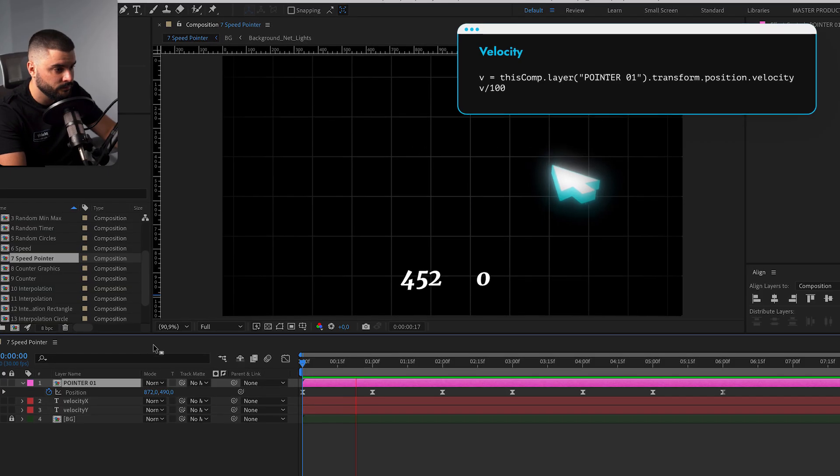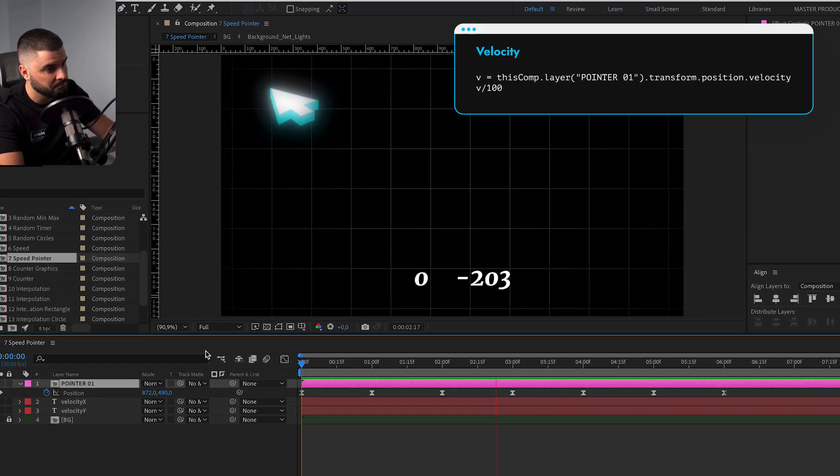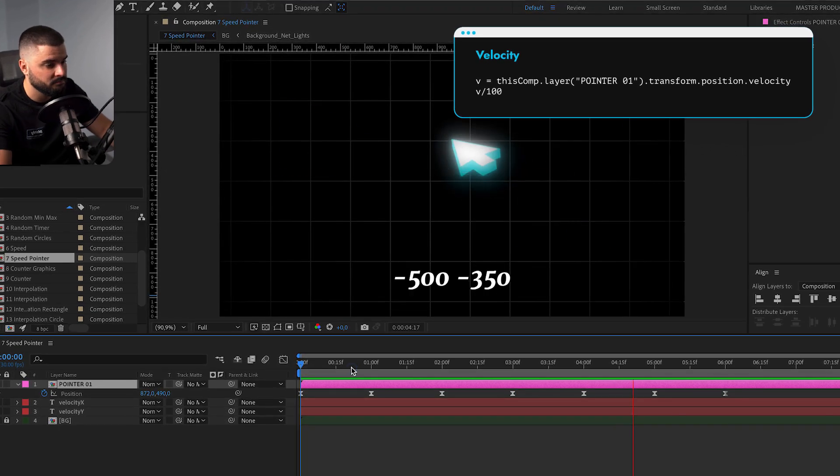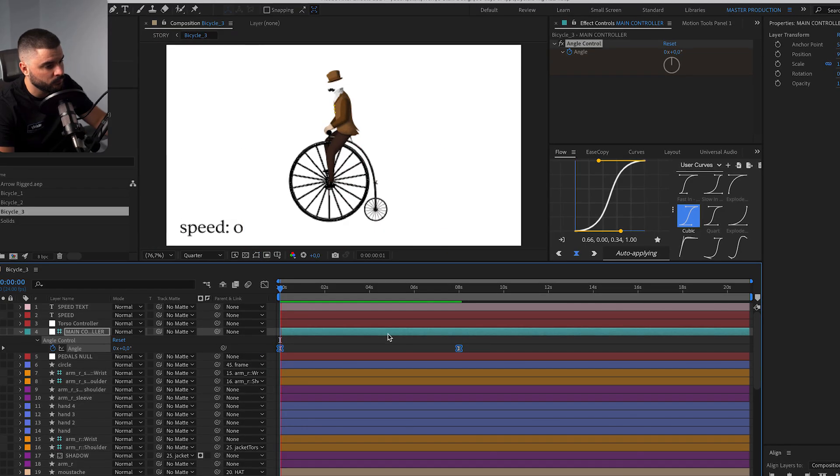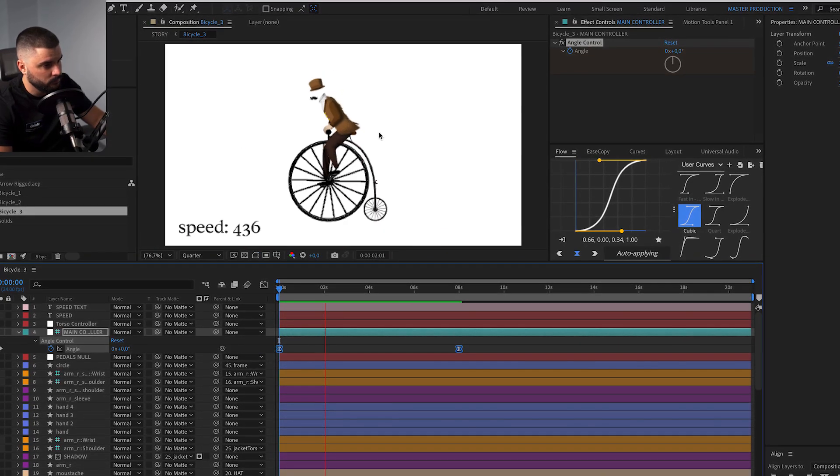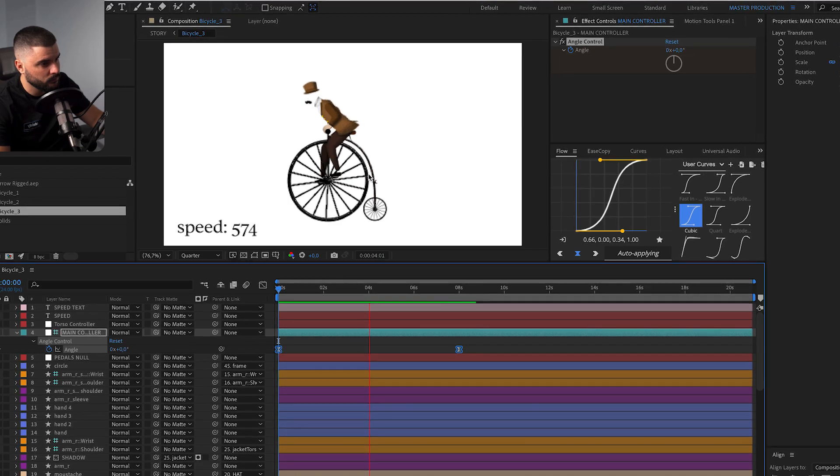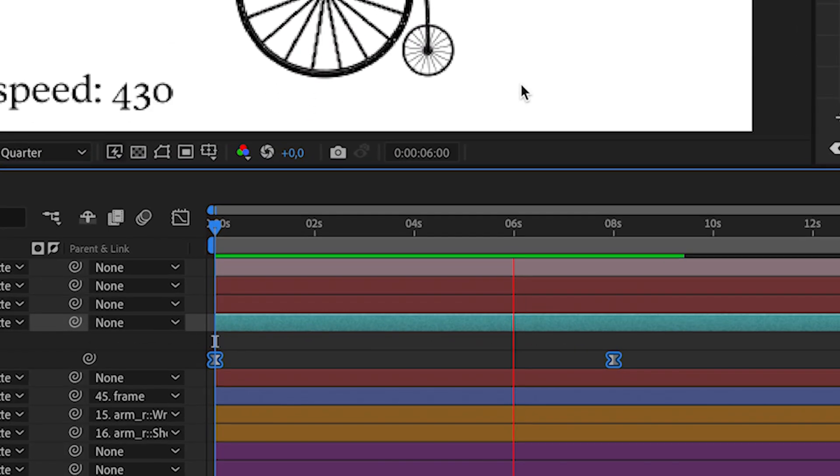We can use it for even more complex animations like this 3D pointer. I'm using this expression to animate rotation of a pointer when it's moving or clicking. Or we can connect a whole bunch of layers and create something like this. Instead of animating each part separately, we're utilizing speed expression which allows us to have just two keyframes.